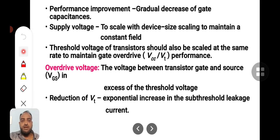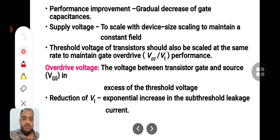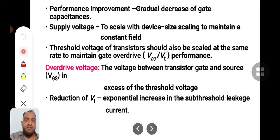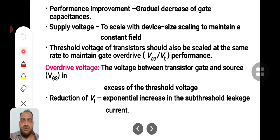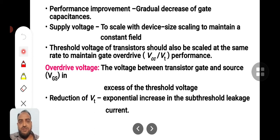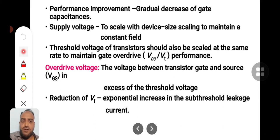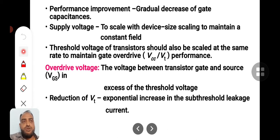VLSI devices are scaled down day by day very aggressively. For example, if this year the latest technology is 90 nanometers, the coming year it will be 62 nanometers. Earlier the channel length — this nanometer technology refers to the distance between drain and source, or the channel length — was larger, in micrometers. Now we have jumped into nanometer size devices. Nanometer size devices will definitely have very much less capacitance compared to micrometer devices, so as the capacitance decreases, performance will definitely improve.